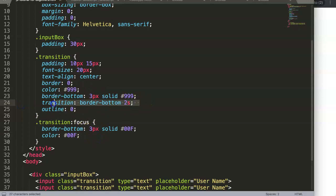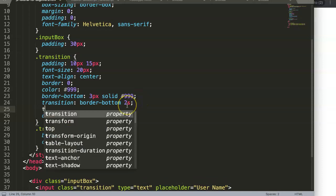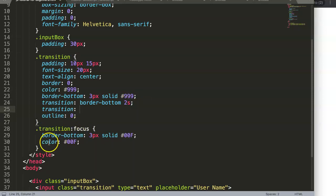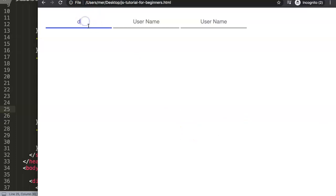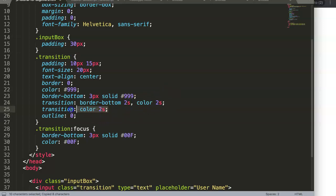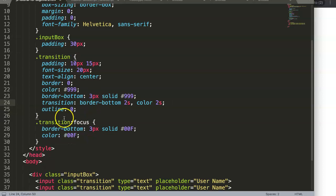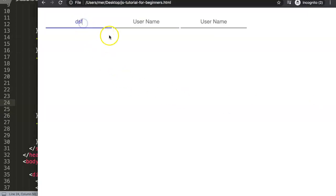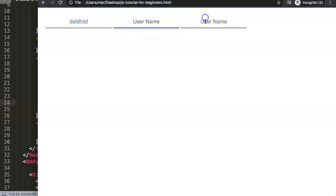To handle multiple transition targets together, we use a comma in the transition property. So instead of two separate transition declarations, we write: 'transition: border-bottom 2s, color 2s'. Now both the border color and the text color animate together simultaneously, creating a smooth, matching animation that greatly improves interactivity and user experience.